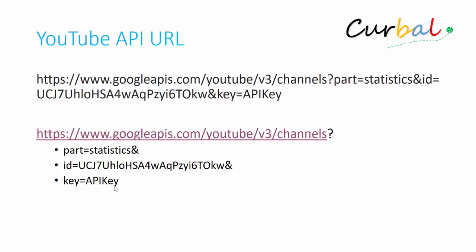So what we are going to do now is I'm going to show you how to generate your API key and then we will go into Power BI and we will start pulling the data.